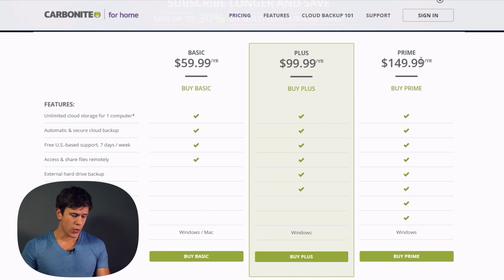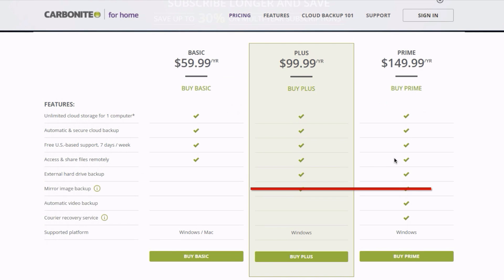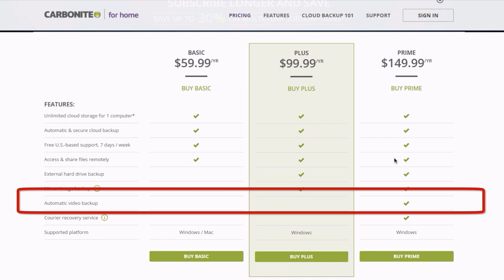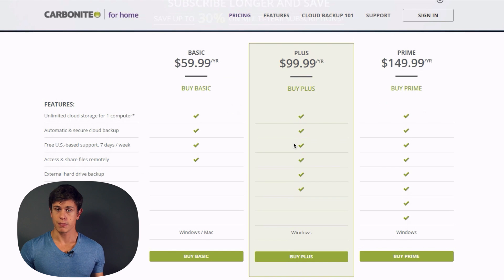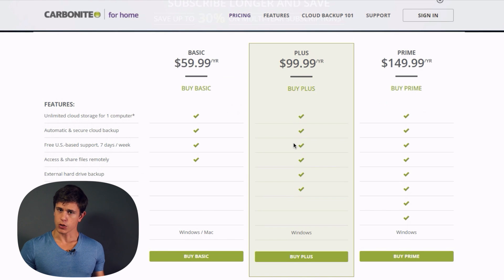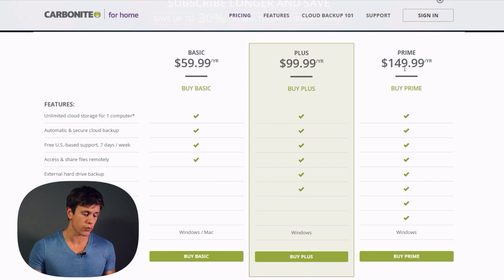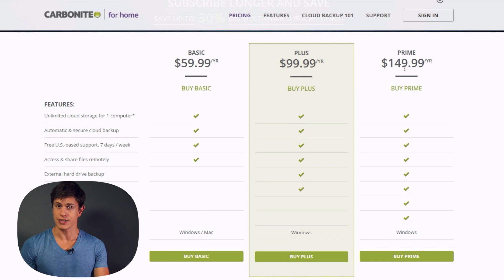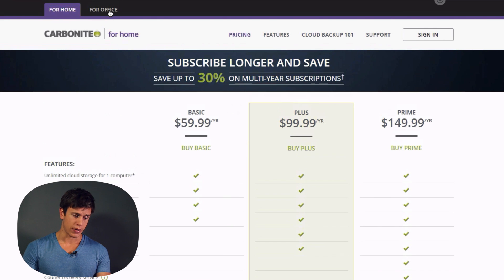The Prime plan is great for video production companies because it automatically backs up video files. With the other plans, you'd have to manually right-click and select video files for backup. The Prime plan costs $149.99 and also includes a courier recovery service, so you can get your data back fast.